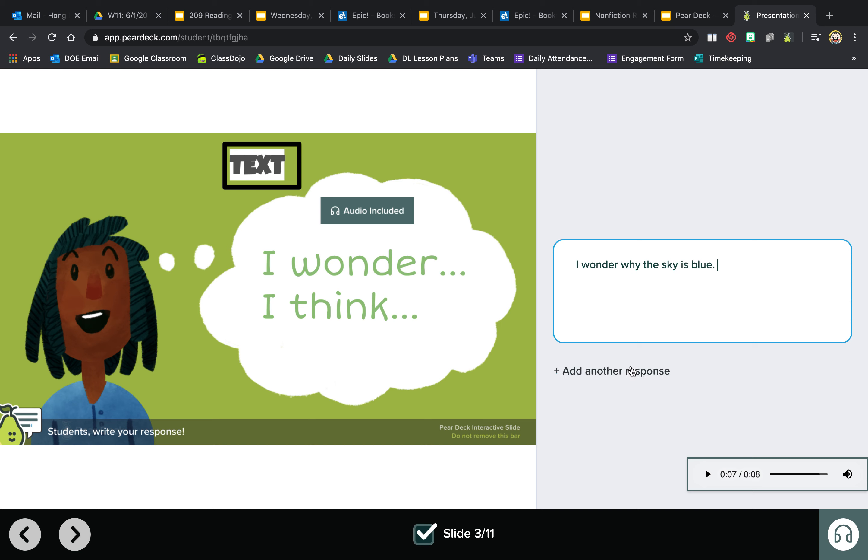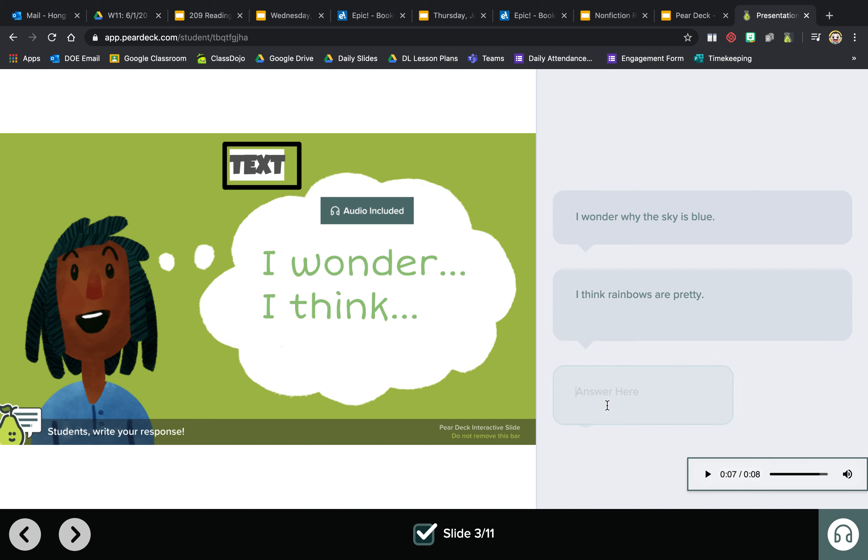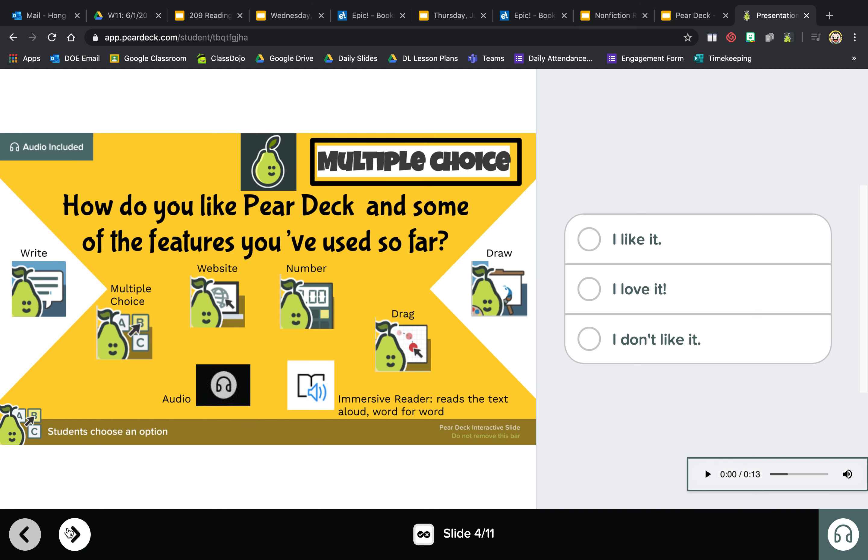Then you can add another response if you'd like. I think rainbows are pretty. Okay, going on to the next slide.